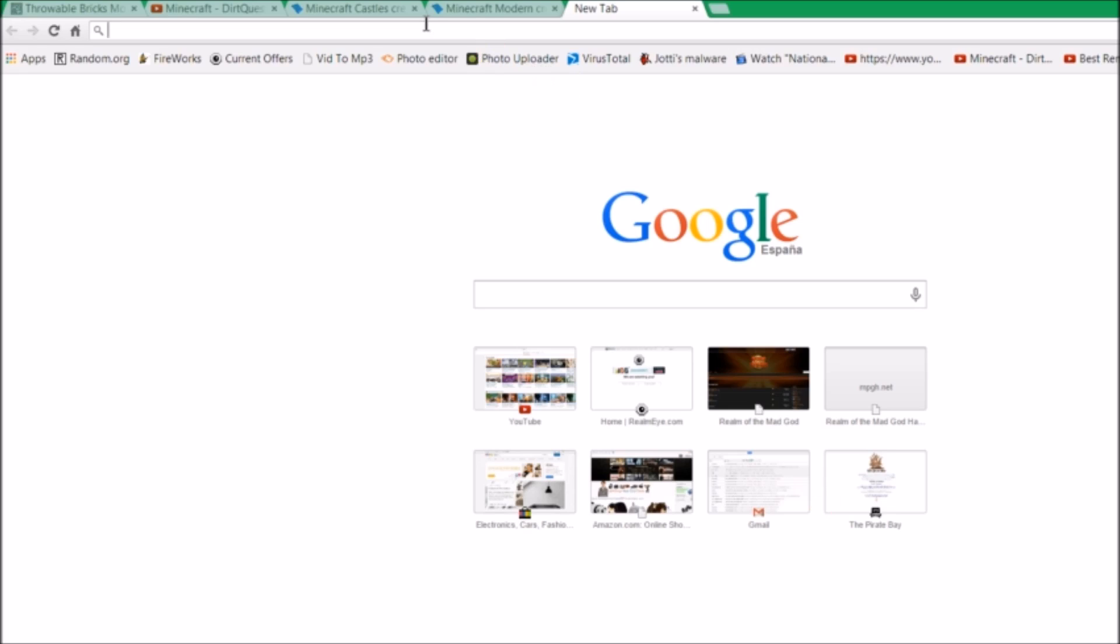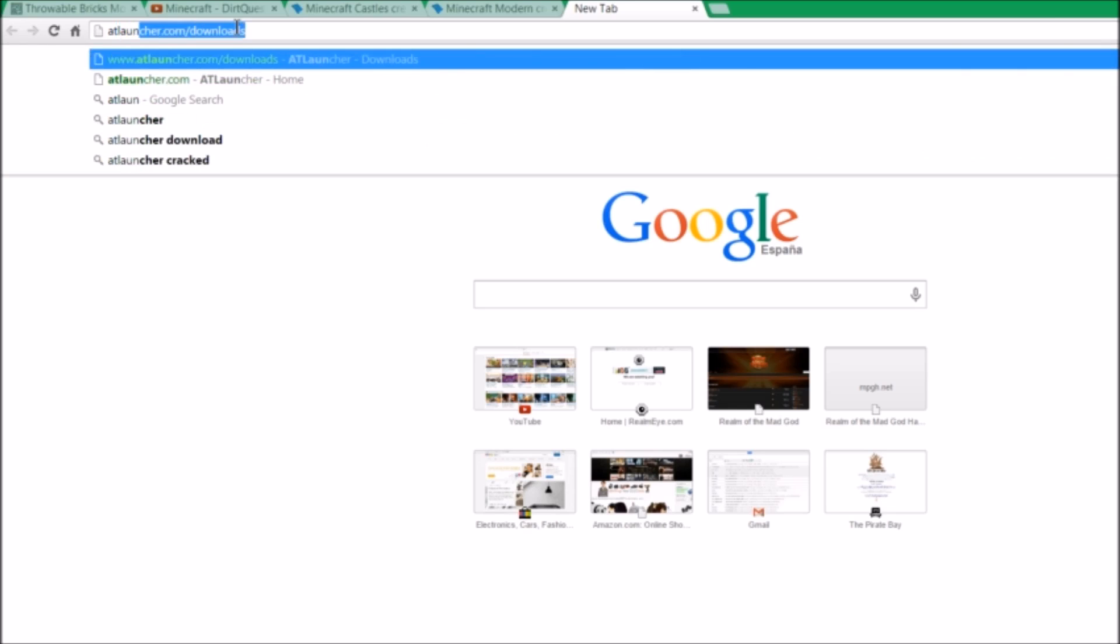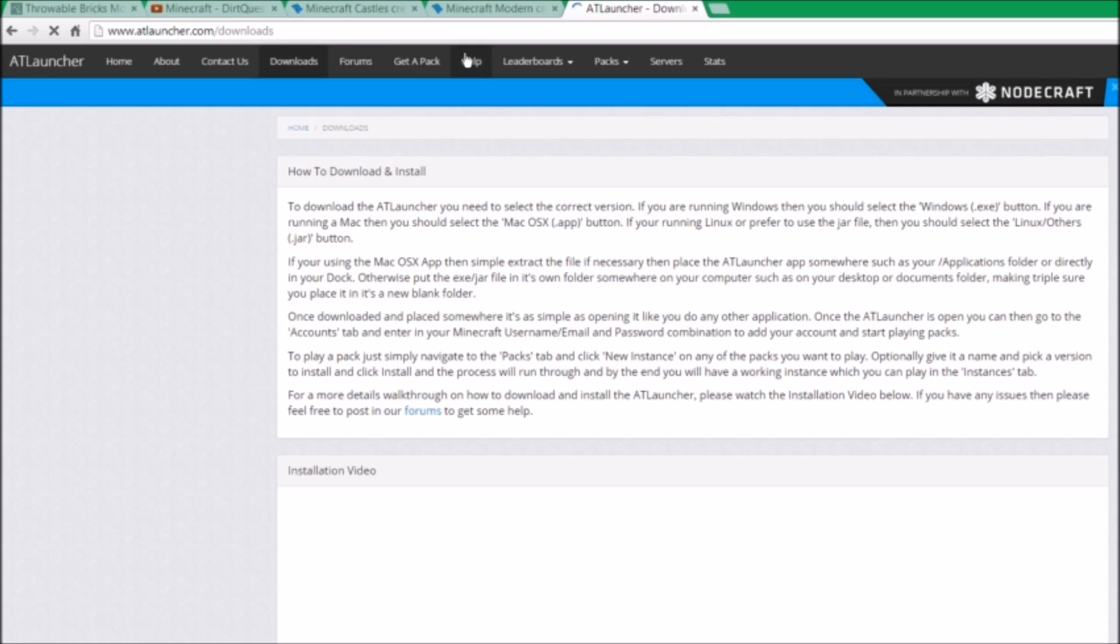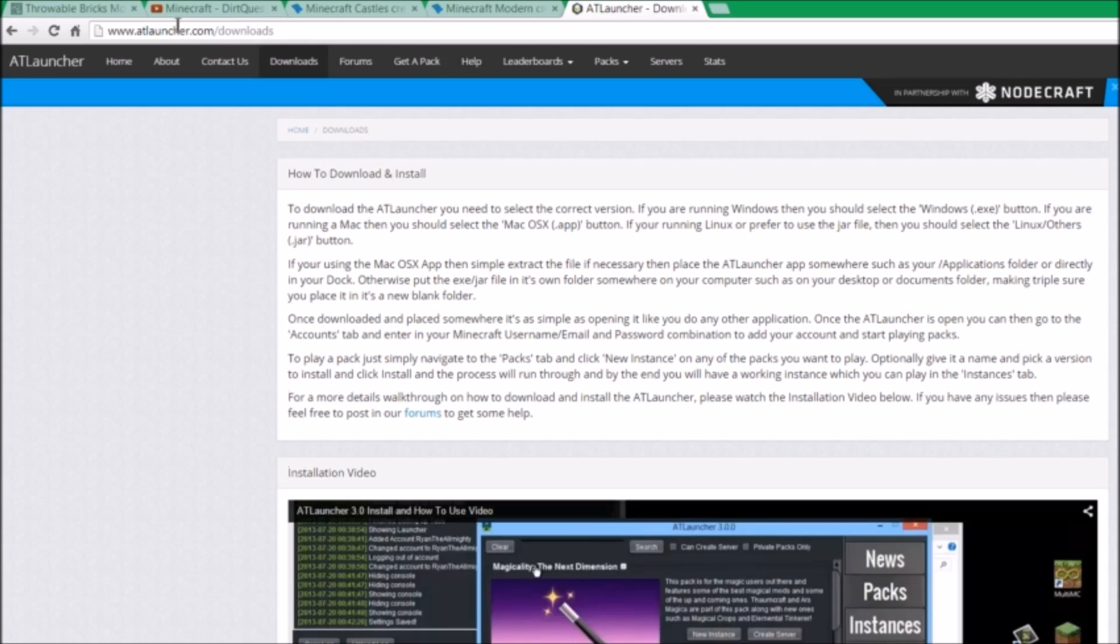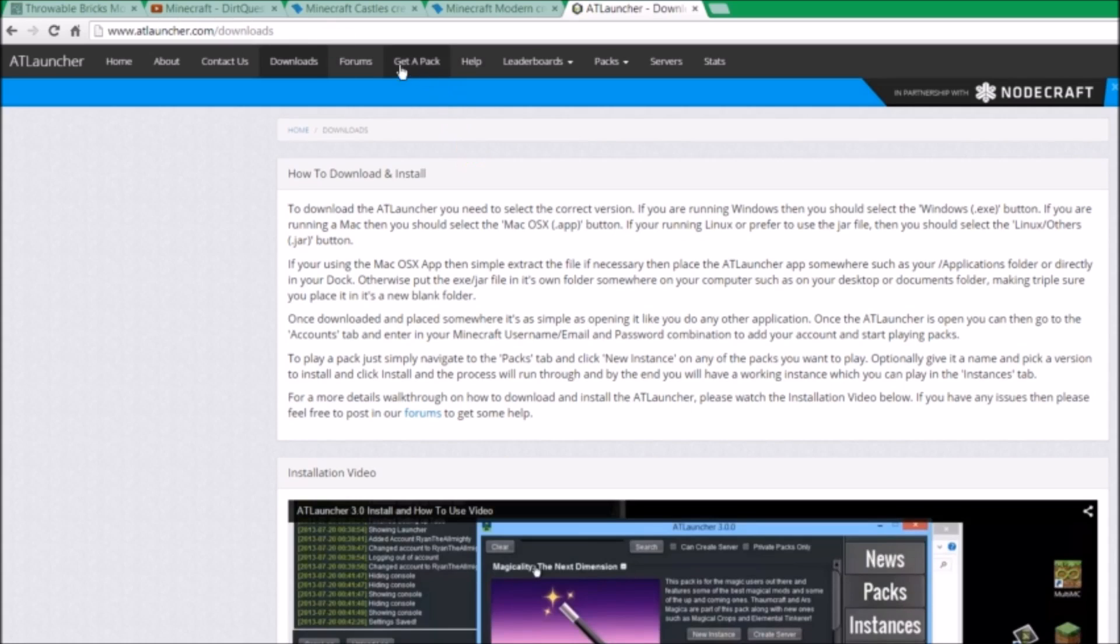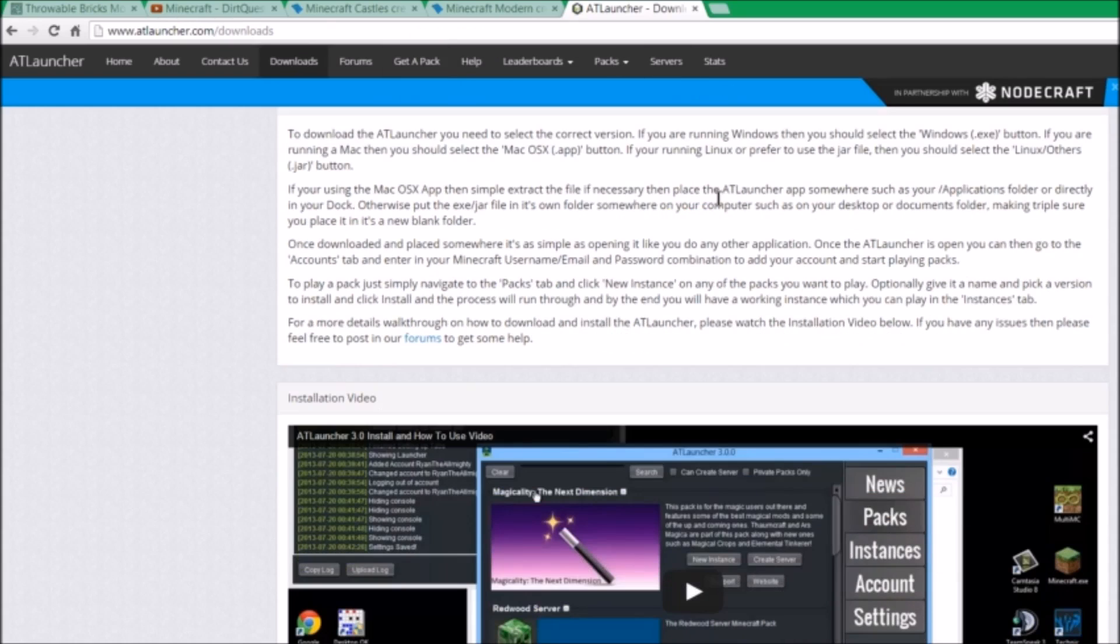So what you guys want to do to get started is, first off, I'm going to be showing you how to download it, and how to use it, and how to install packs from it. First you want to go to your web browser of choice, and you want to type in atlauncher.com/downloads, or just atlauncher.com and then downloads right here. I will also have a link in the description if you just want to press that.